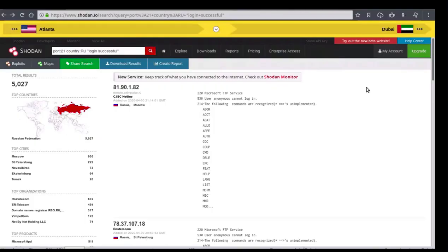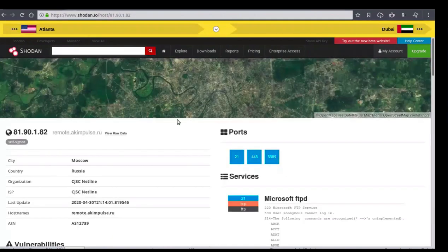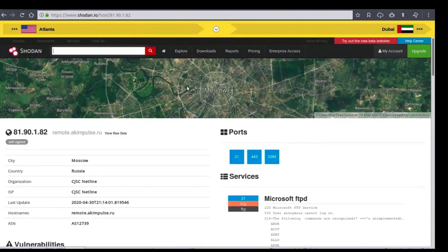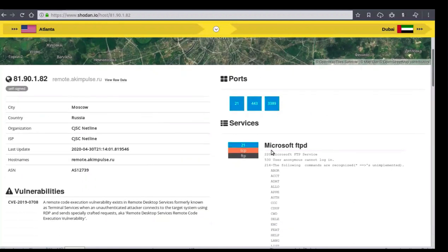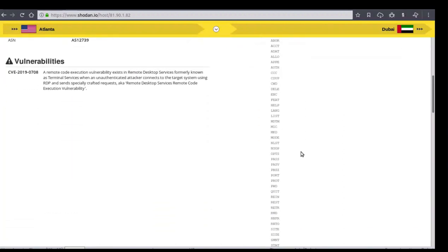I've brought the example from the software searching slide over to Shodan. We've run 'port:21 country:RU' and in quotations 'login successful.' This will return results for unsecured FTP servers located in Russia. We'll click on our first return. This FTP server is located in Moscow according to geolocation data, country Russia, organization and ISP is CJSC Netline. You can view the last update, host name, and ASN. The port and services are shown, including the Microsoft FTP banner. Additionally, because this server is unsecured, we have a vulnerability warning.